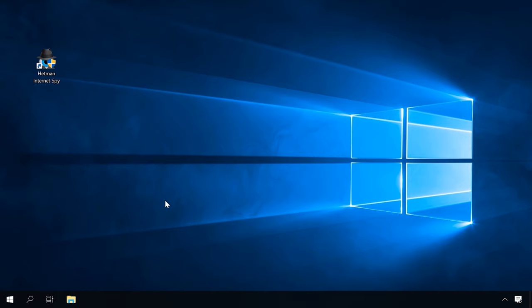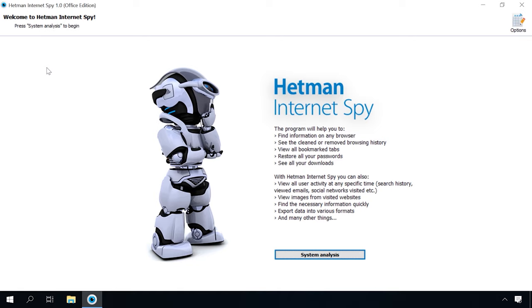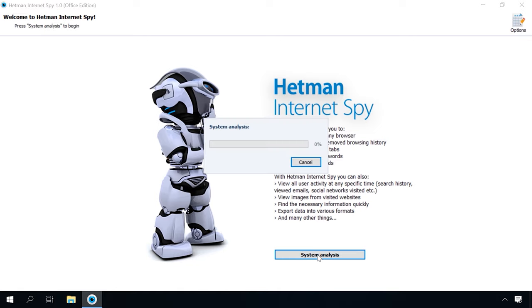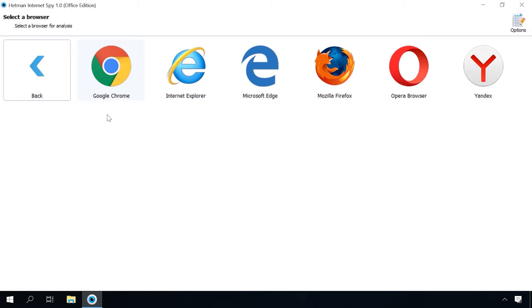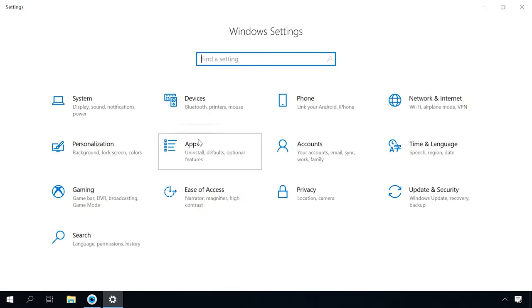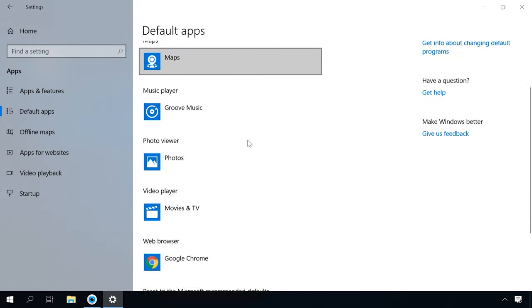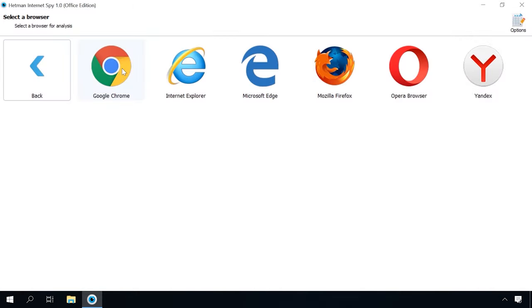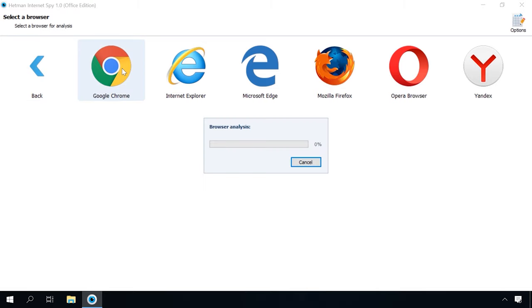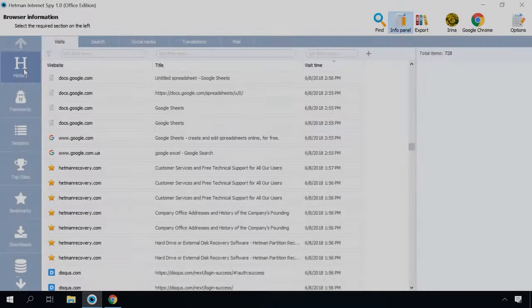After you have signed in to the computer of the person you are interested in, run Hetman Internet Spy — find the download link in the description. Select System Analysis, and after it's complete, choose the user. To get access to the registration data of the user in social media, it's better to sign in to Windows from this user's account, because the system will not give one user's account access to the personal data and passwords of another account. Choose a browser for analysis — the particular browser this user prefers. To find out which one, go to Windows Settings > Apps > Default Apps, and in the web browser line you'll see the default browser name. Run the browser analysis, or analyze all browsers one by one until you find the necessary information.